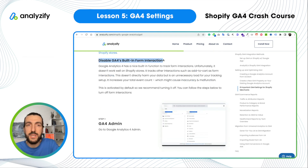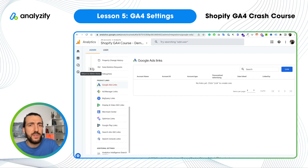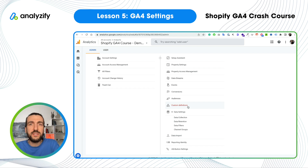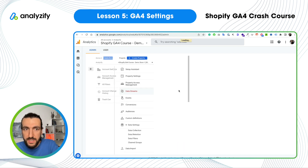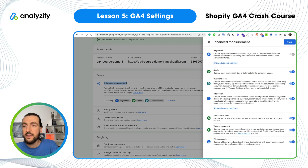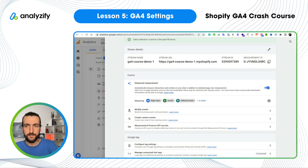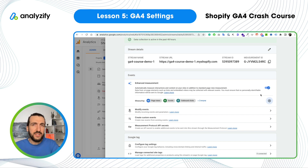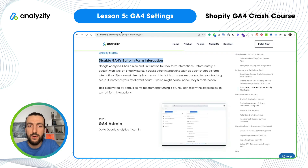Next: disable GA4's built-in form interaction tracking. This was exciting when it came out, but unfortunately it's not working well, especially for Shopify merchants. Any search box or text input field, GA4 thinks it's a form and keeps triggering form submit events. I strongly recommend disabling it. Go to your data stream setting, under Enhanced Measurement, click the setting and disable form interactions, then click Save. GA4 will no longer try to track this, meaning fewer incorrect events will be sent — those events were already wrong and were messing up your event reports.